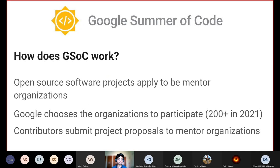How does GSoC actually work? Firstly, open source software projects apply to become mentor organizations to Google. From these applications, Google chooses the selected organizations. In 2021, this number was over 200. Contributors then submit project proposals to these organizations, and from these proposals, contributors are selected.